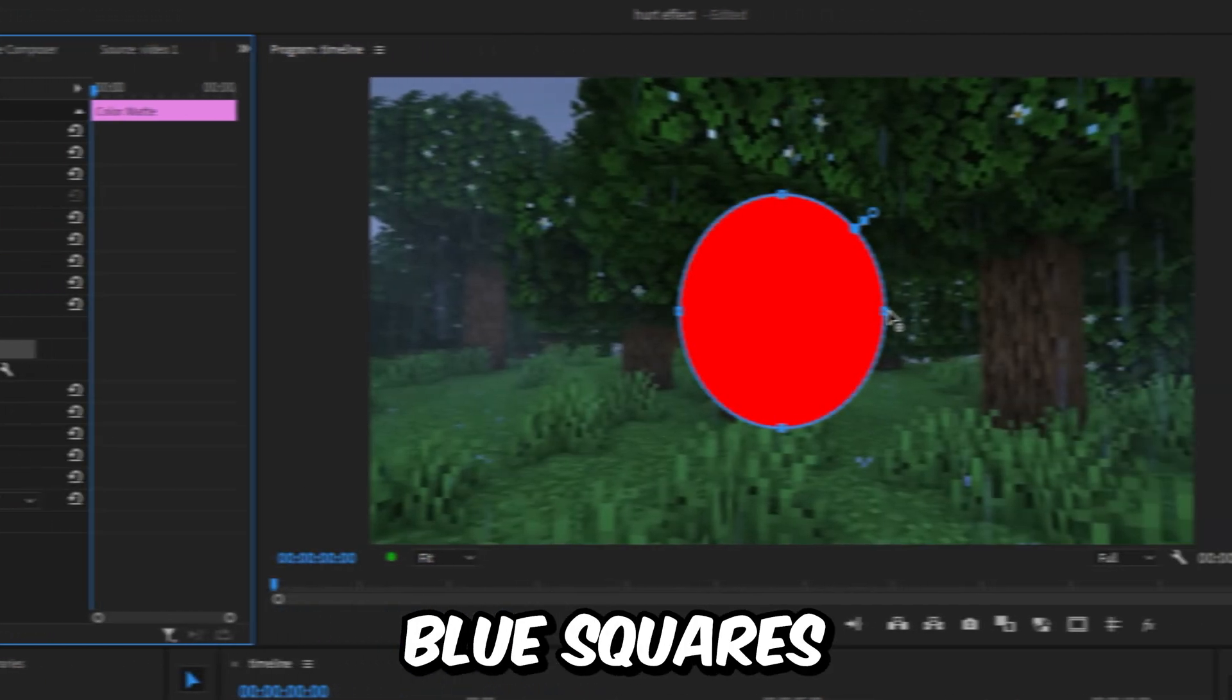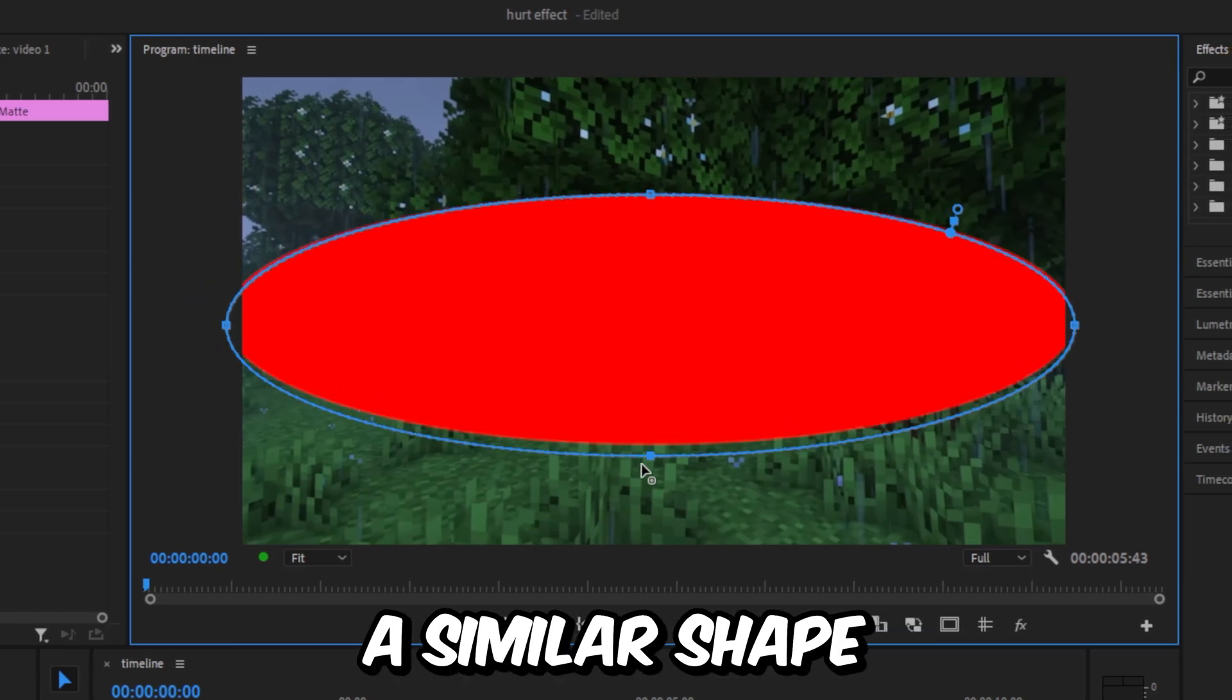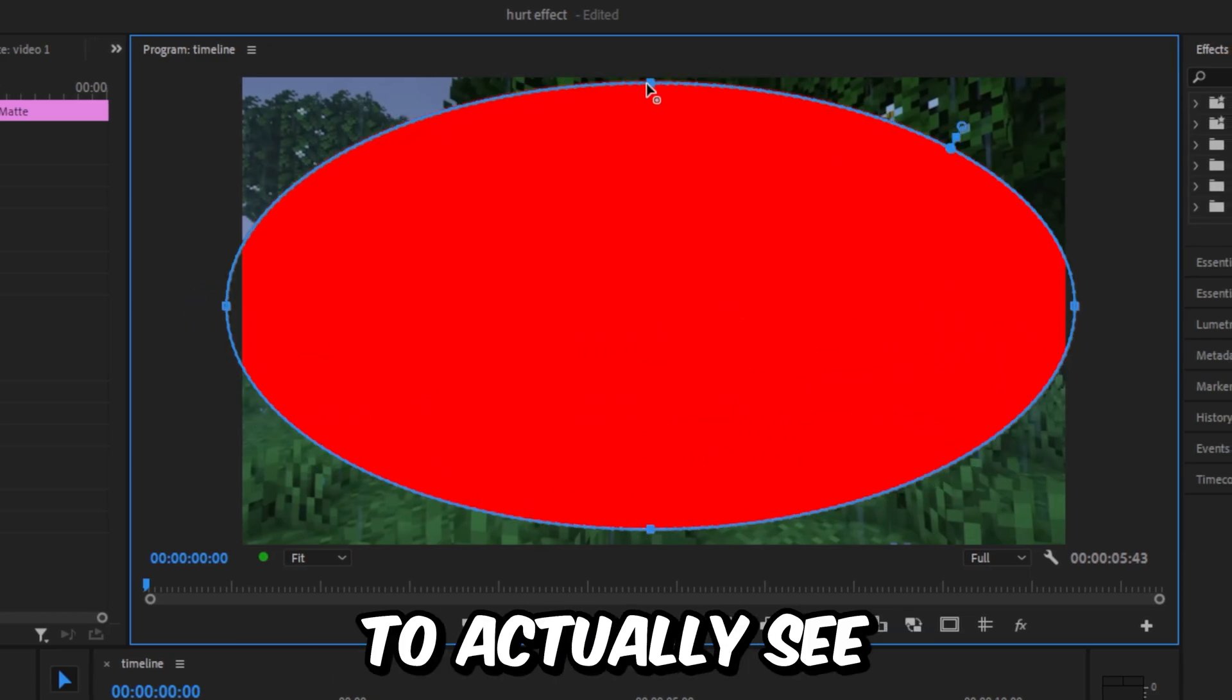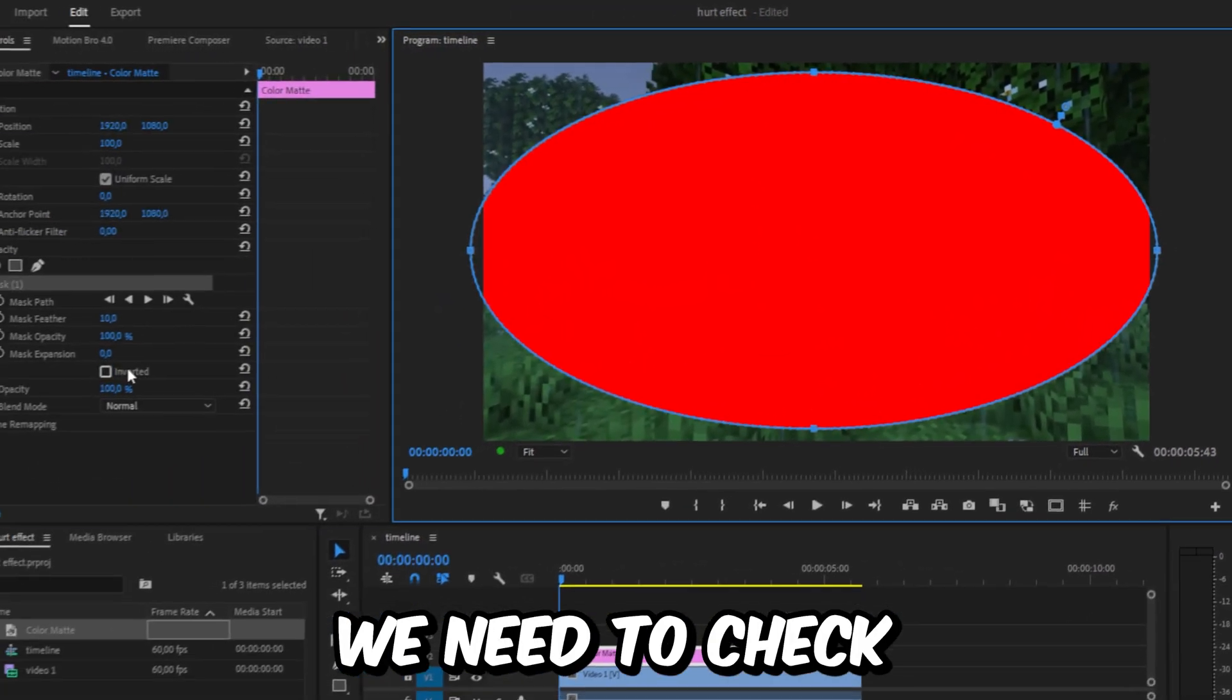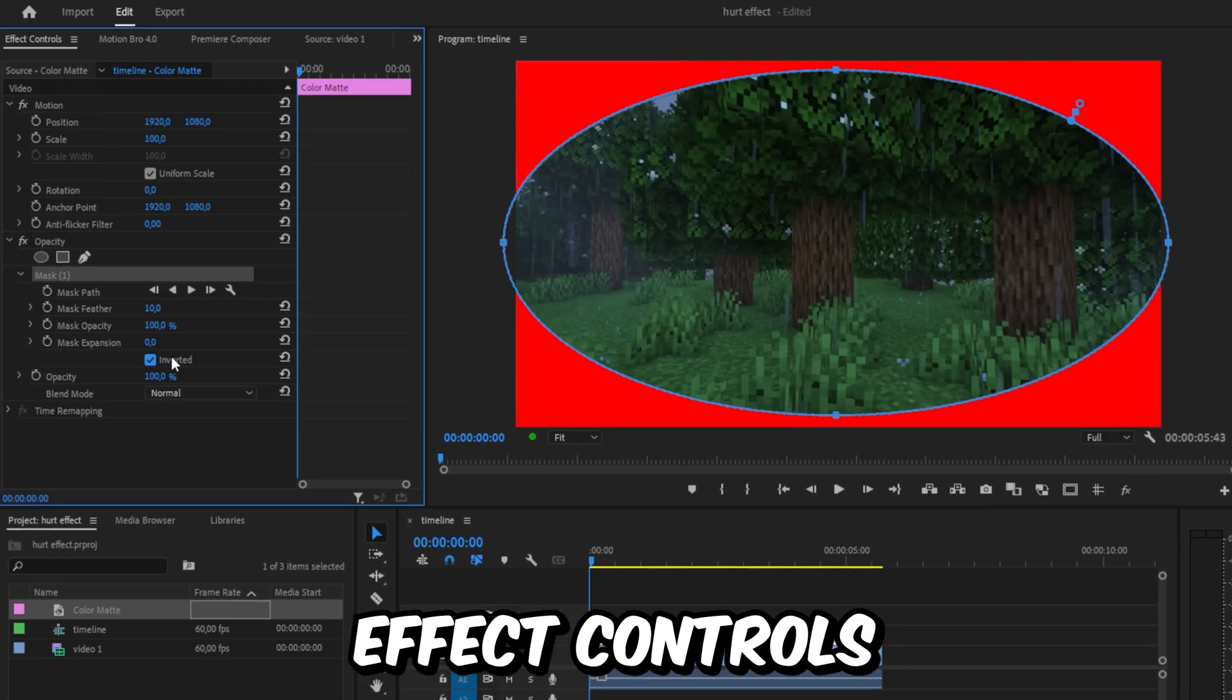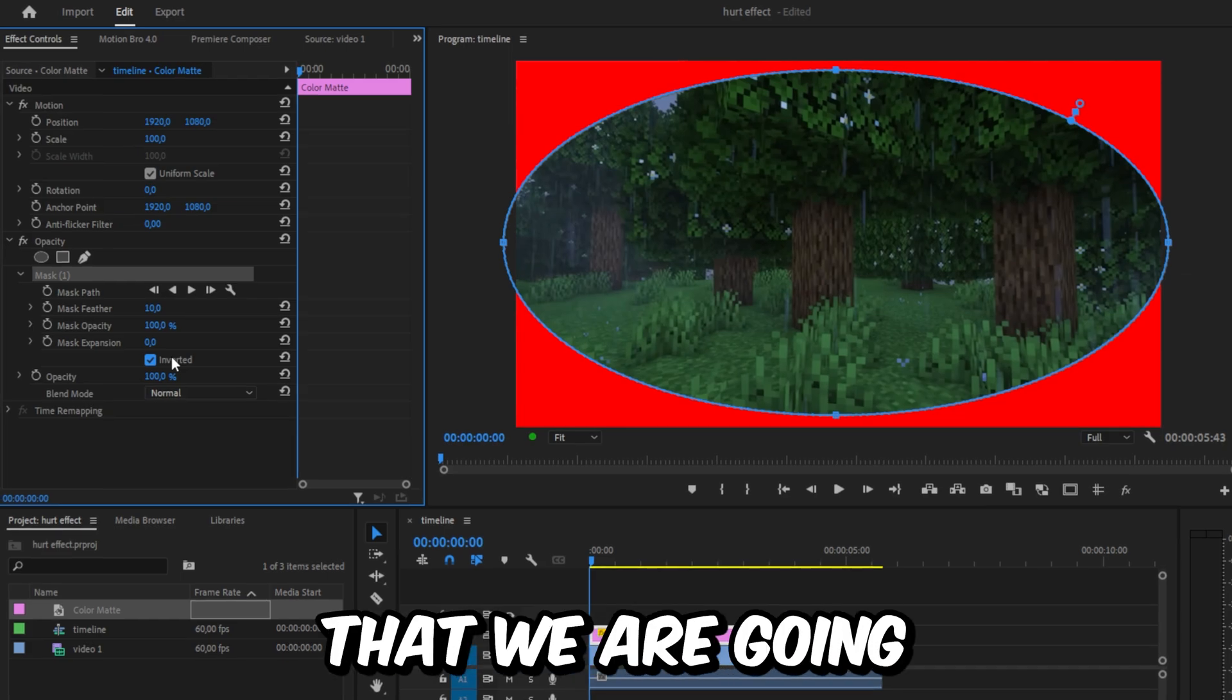Use the blue squares to resize the mask and make a similar shape to mine. To actually see what we're doing, check Inverted in Effects Controls. We can now see the effect that we're going for.